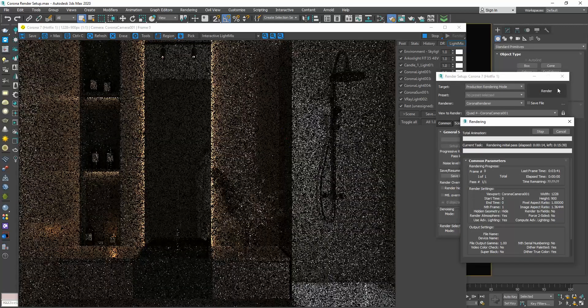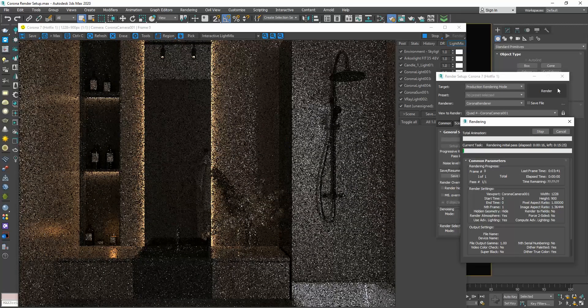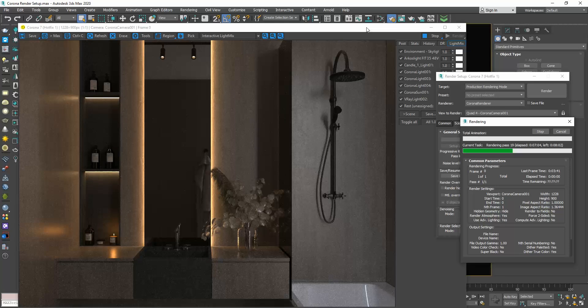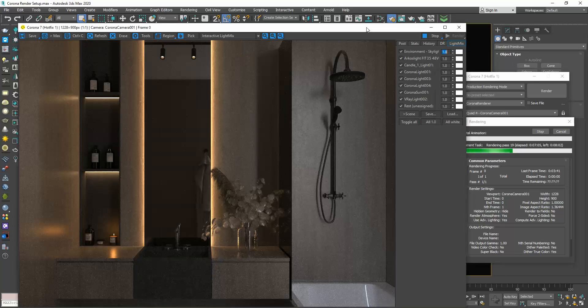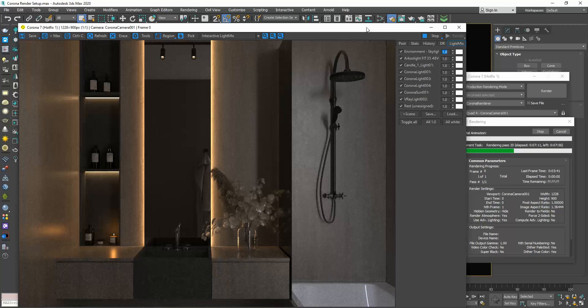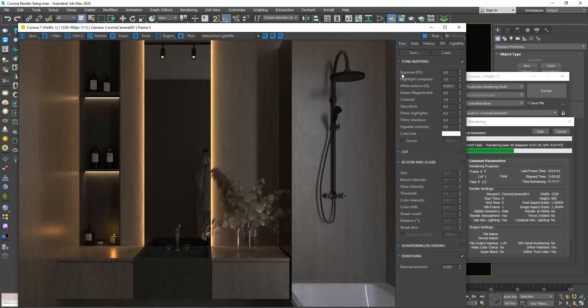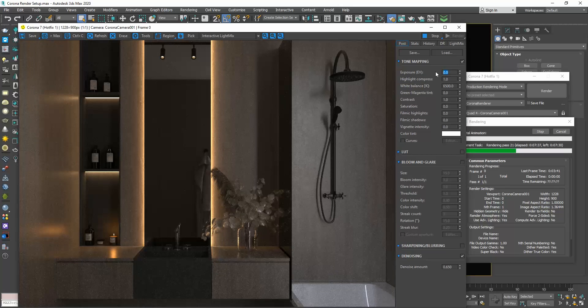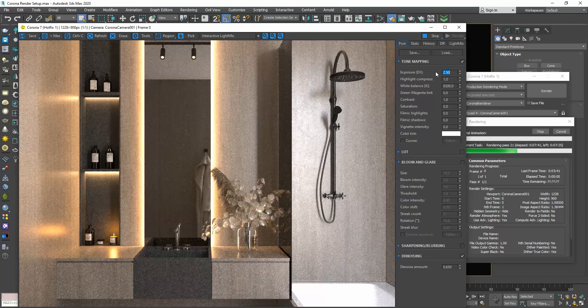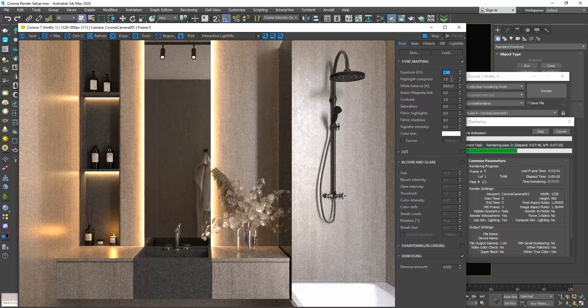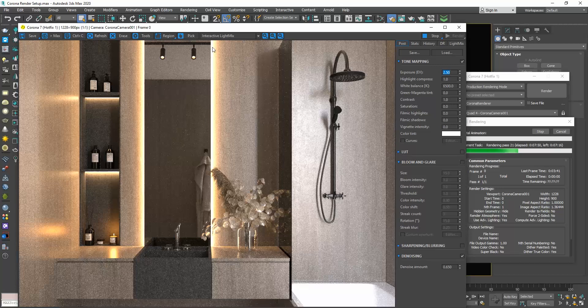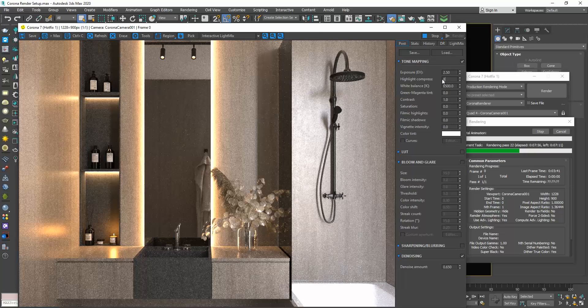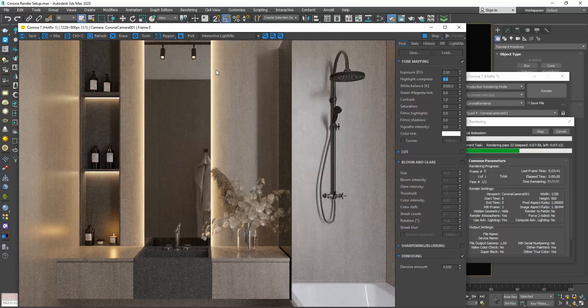Regarding the frame buffer window, we already saw the stats and the light mix tabs. Let's also see the post tab, which is really important and I always use it to adjust my render. Exposure allows us to adjust the brightness of our image. So, for this specific render, instead of 0, I will set it to 2.5 to make it brighter. Highlight compress controls the highlights of the image, which are the bright areas. You can see that this part here is overexposed. If we increase this value and instead of 1, we set the highlight compress to 8, you can now see how nice and subtle the lighting looks.